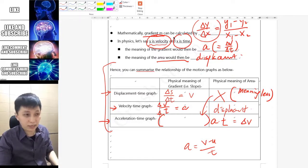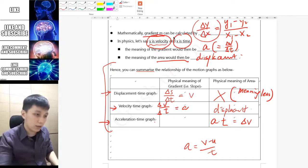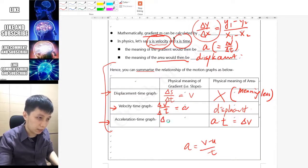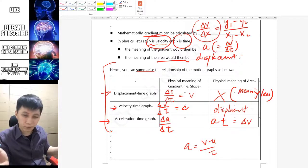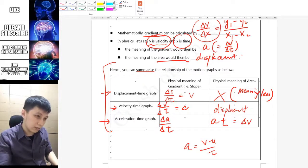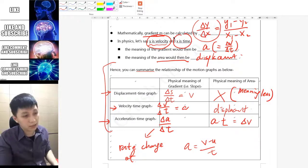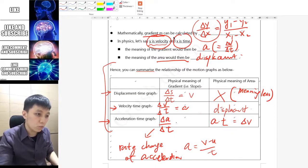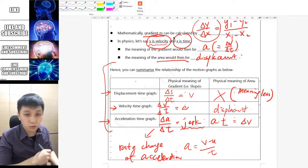Now for the slope of the acceleration-time graph: using the general skill, that would be Δa over Δt. If you refer to your textbook you've probably never learned about this, but Δ over Δt means 'rate of change of something,' and here that something is acceleration. So the slope represents the rate of change of acceleration, and we actually have a name for that.